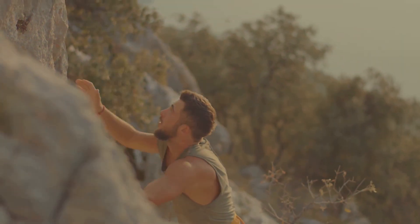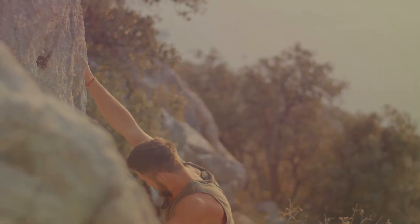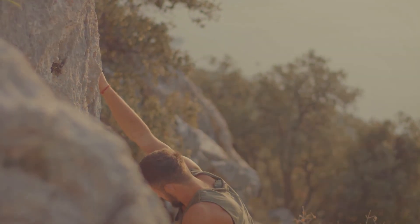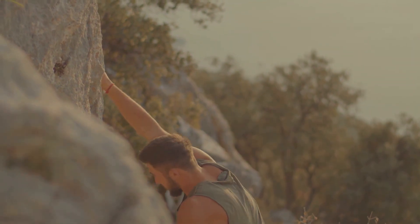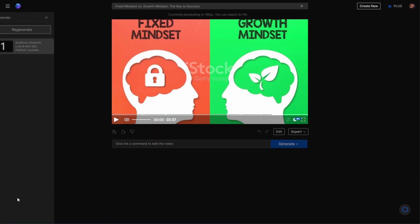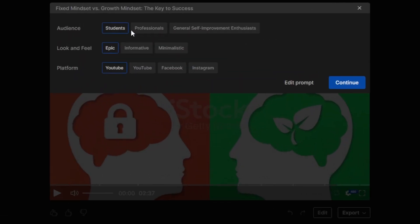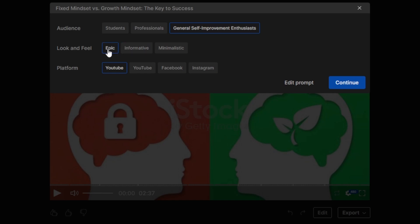Additionally, videos can be regenerated, and each time you're regenerating a video, it offers you an option to choose the audience, look and feel, alongside the platform you'd like to share this video to.